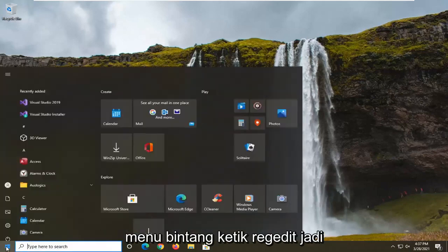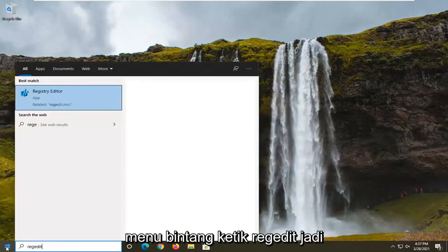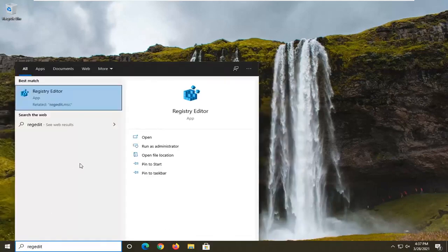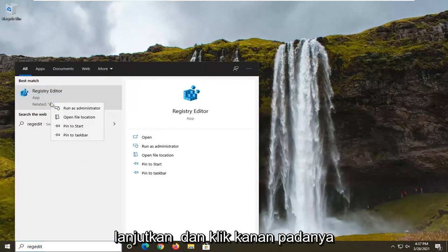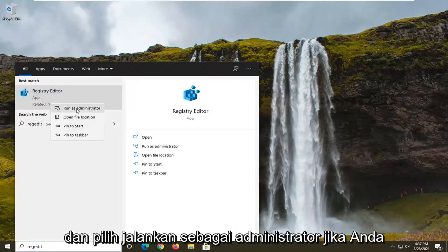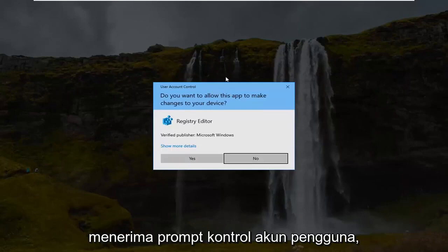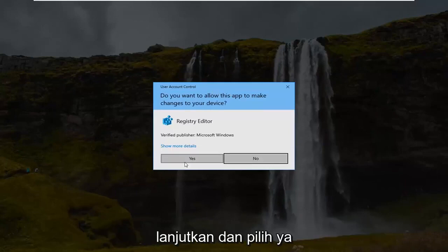So we're going to start off by opening up the Start menu. Type in regedit — R-E-G-E-D-I-T. The best result should come back as Registry Editor. Go ahead and right-click on that and select Run as Administrator. If you receive a User Account Control prompt, go ahead and select Yes.